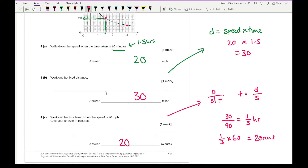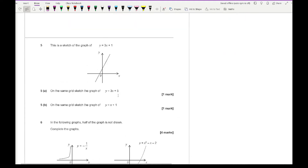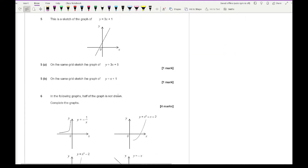Moving on to question five. It says on the same grid sketch the graph of y equals 3x plus 5, given the sketch of y equals 3x plus 1. This is worth one mark. We should recognise that these two graphs are going to be parallel — they have the same gradient of 3 — so I need to draw a parallel line that is shifted upward. Using a ruler, the graph should be parallel and above the original.